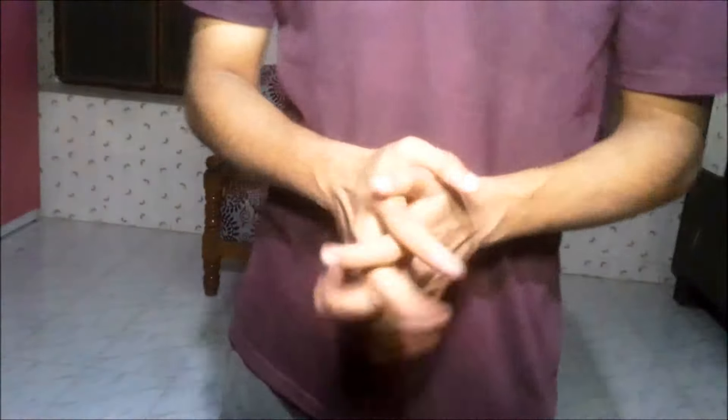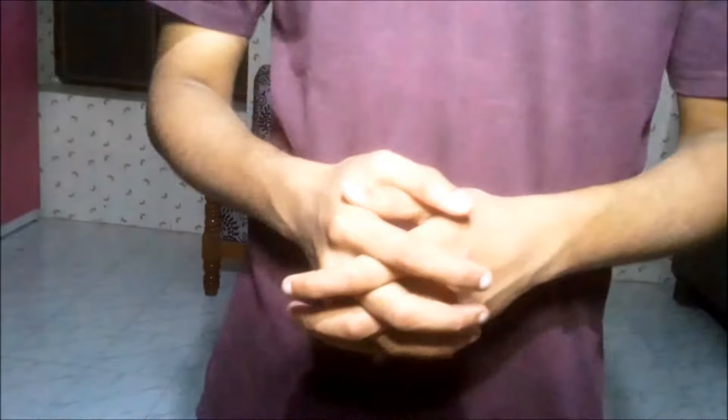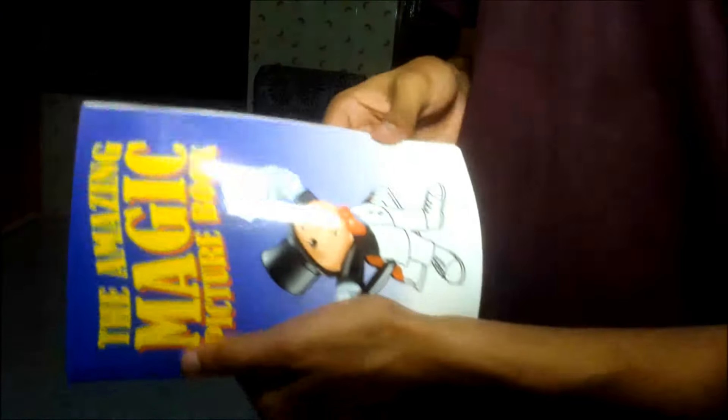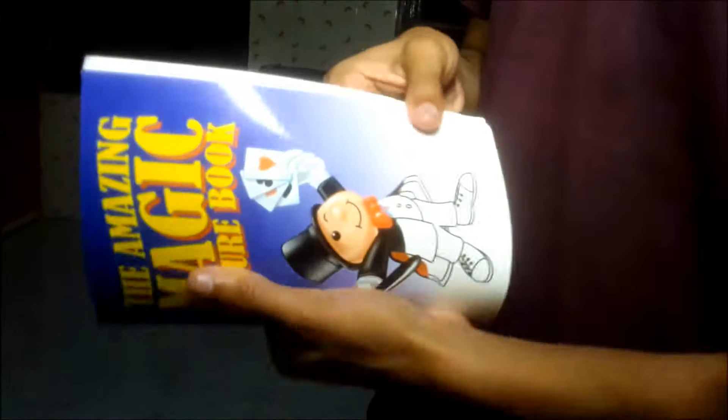Hello guys, what is up? Now this is a very childish effect but I like it and believe it or not many people like it too. So you can see here I've got a book and it's empty, right? Completely empty.